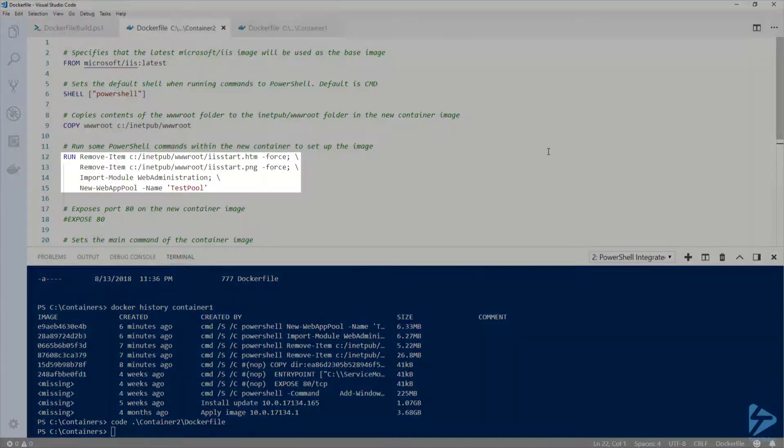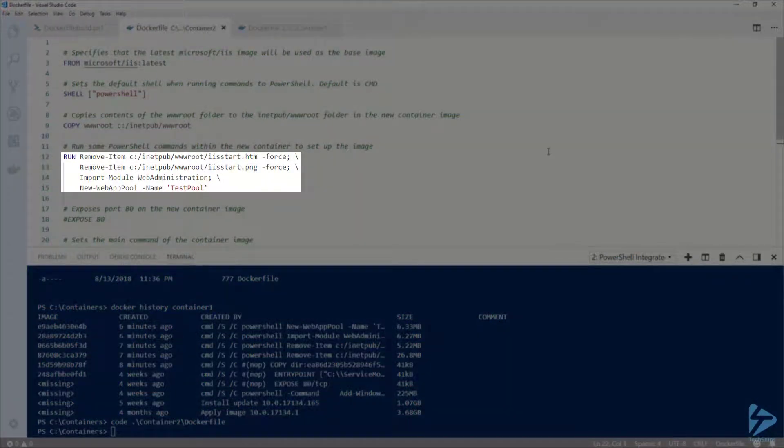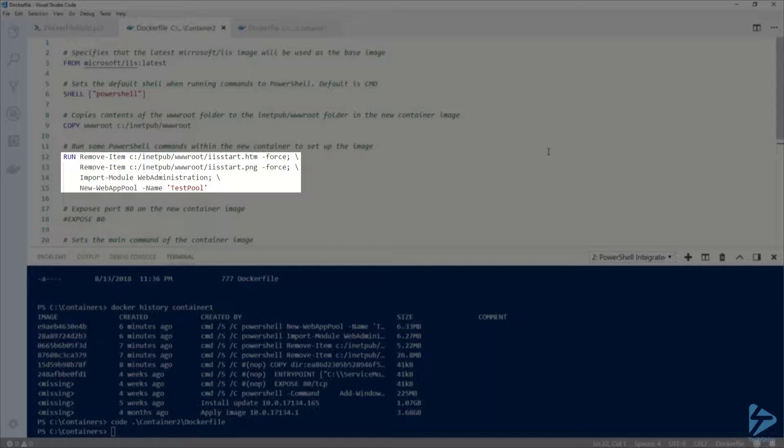The other difference is lines 12 through 15. I'm doing my RUN instruction a little different here. Since each RUN instruction created a different layer last time, I want to group all of my PowerShell commands into one RUN block.